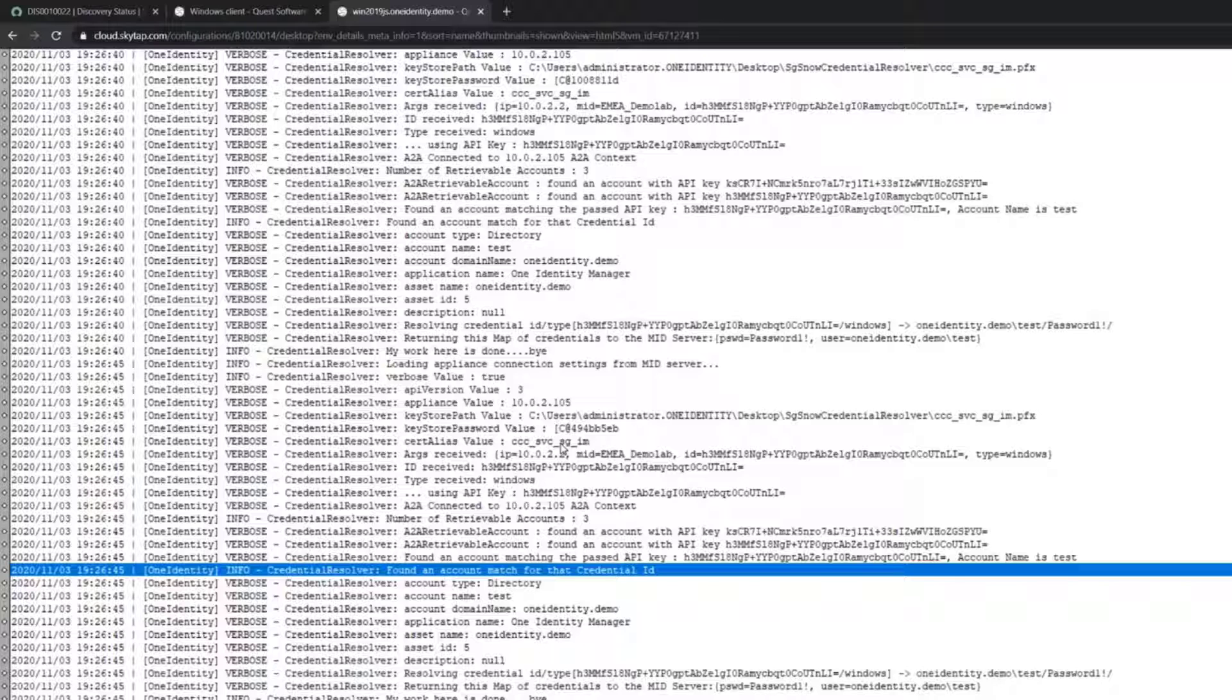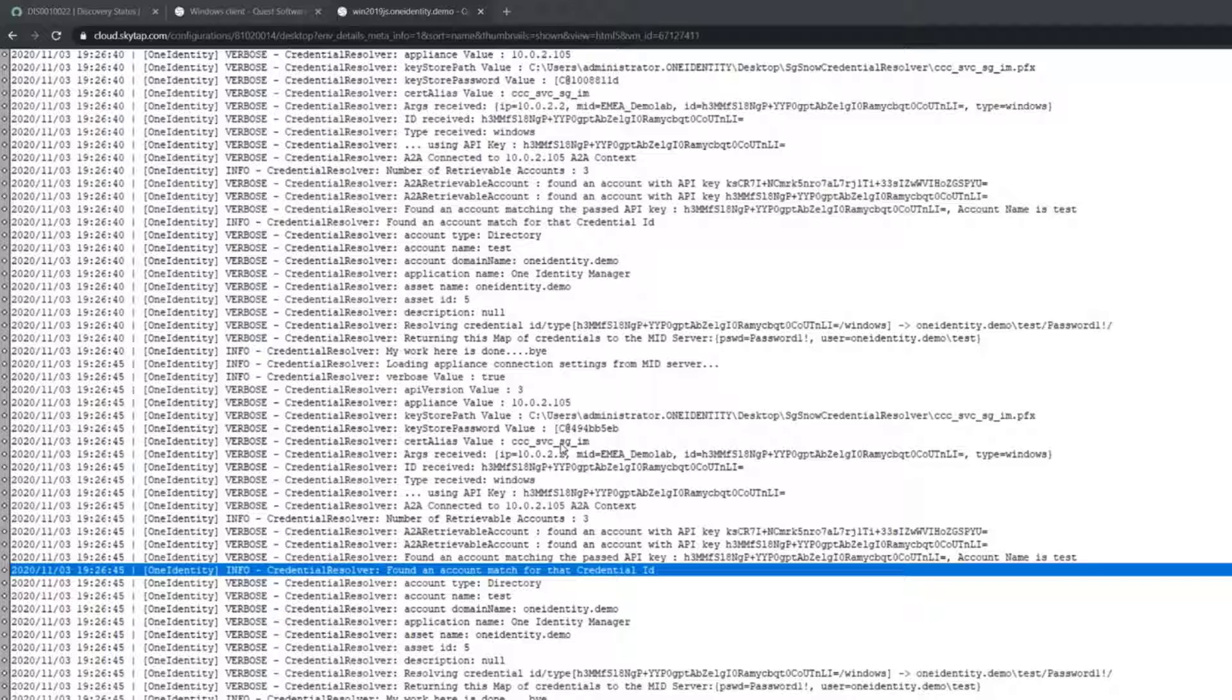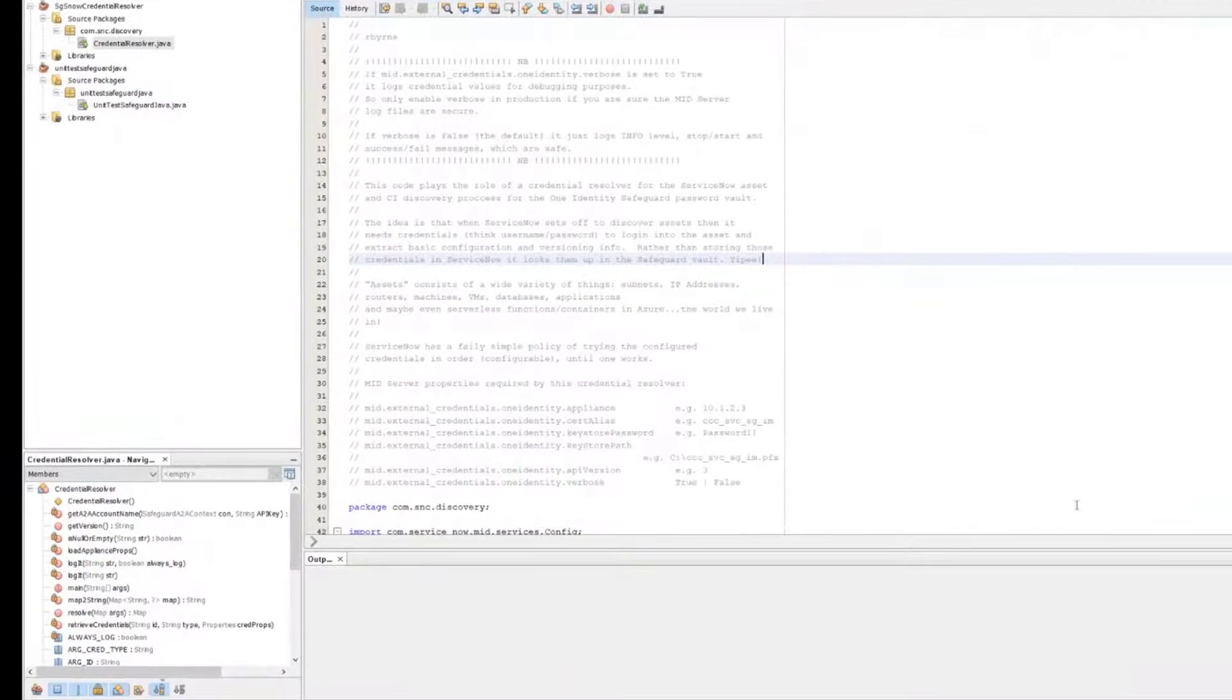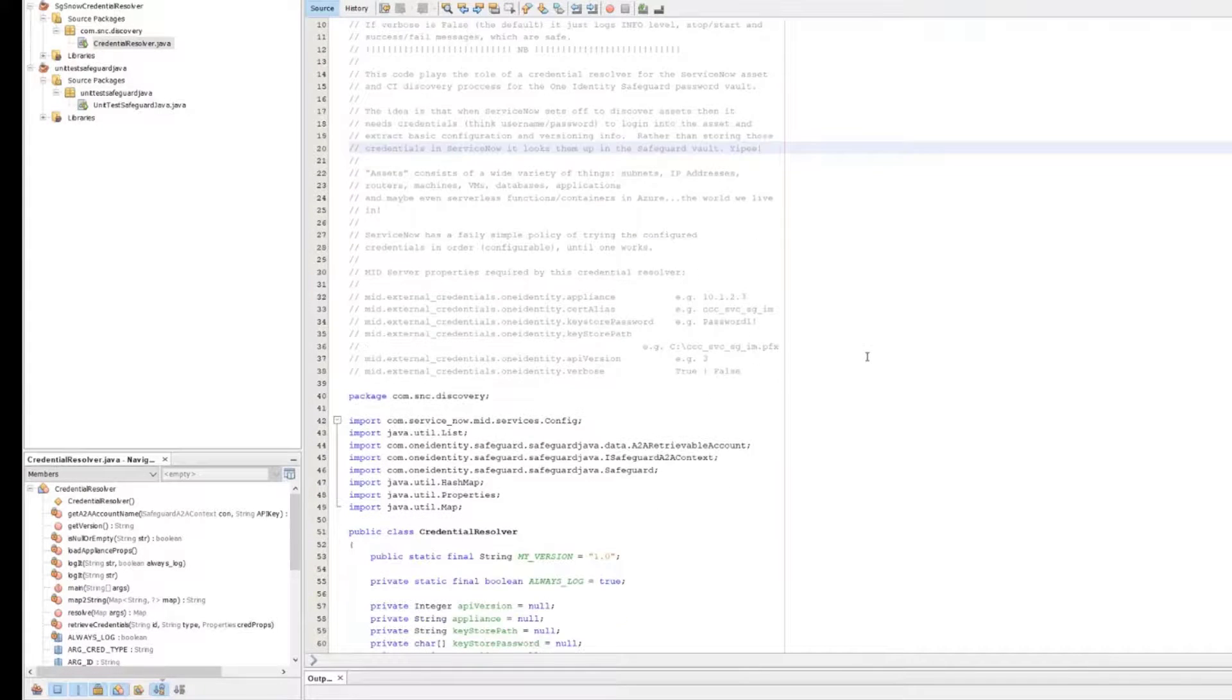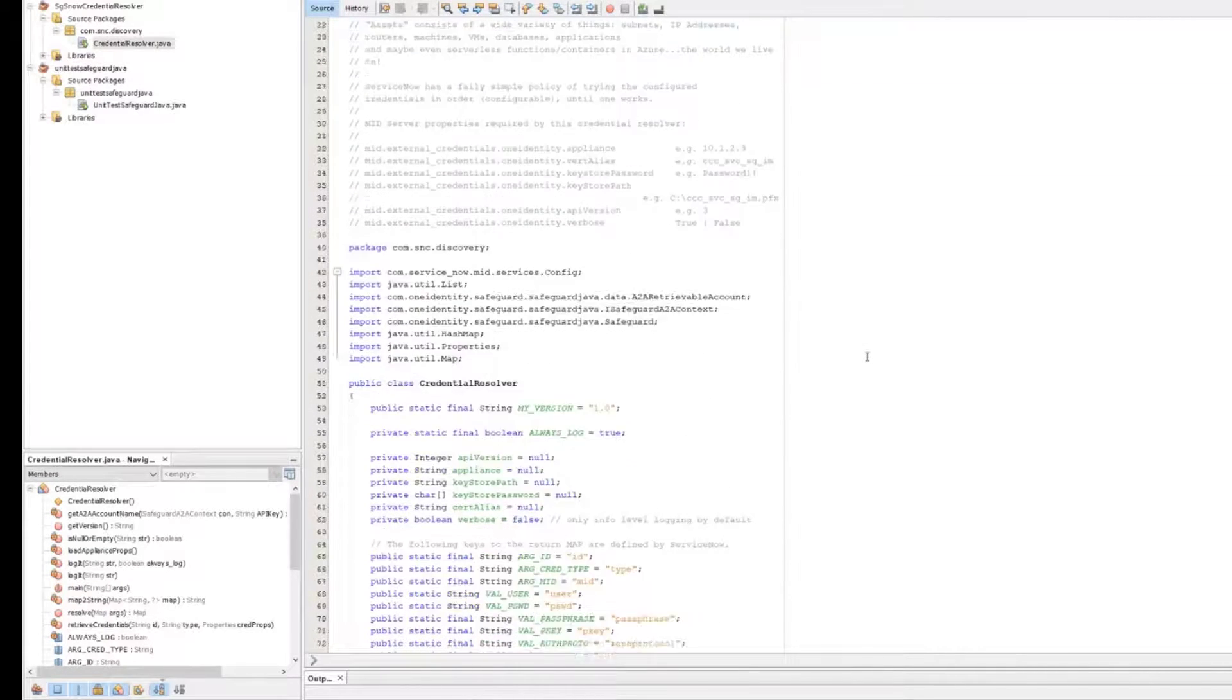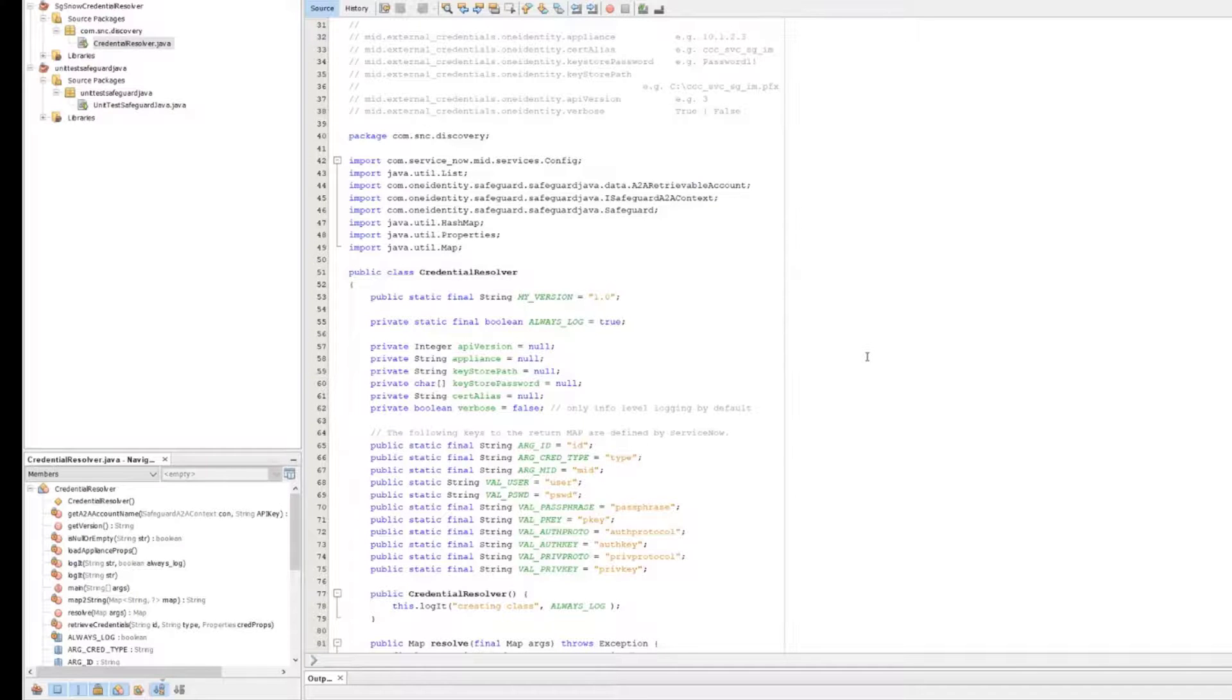In terms of what that little credential resolver actually looks like, we won't go through a whole code review, but basically this is the architecture that ServiceNow requires of us. It's actually quite a small piece of Java code that gets wrapped as a jar file and gets loaded into the ServiceNow platform. The mid server then picks it up and uses this to connect into One Identity Safeguard.